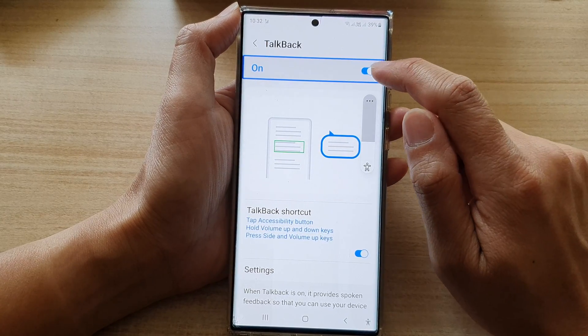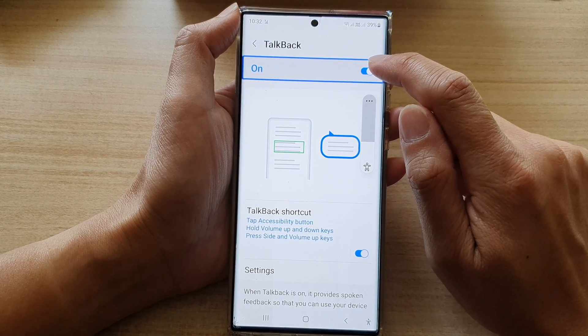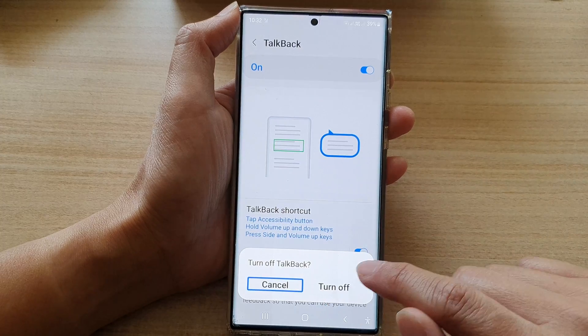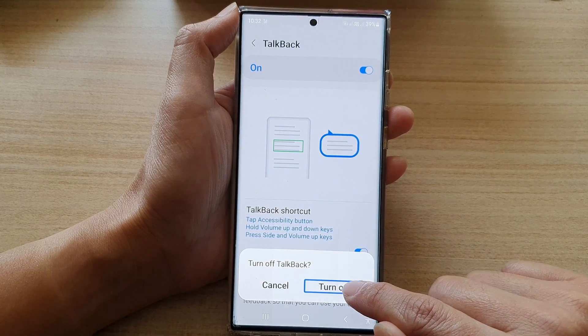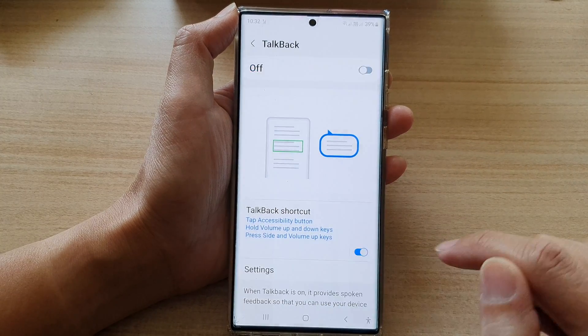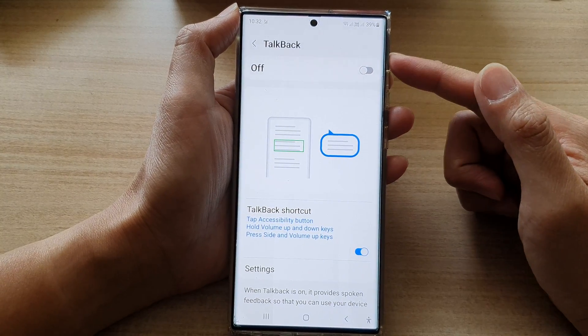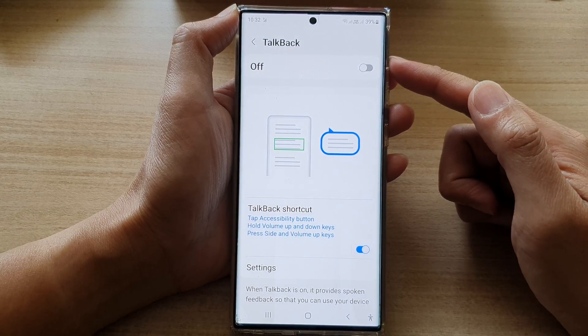To switch it off, you can tap on the option here and double tap, then double tap to switch it off. So that is the first way how you can turn on and off.